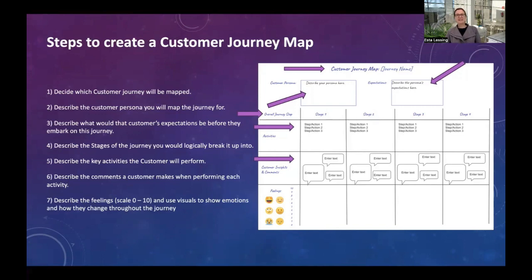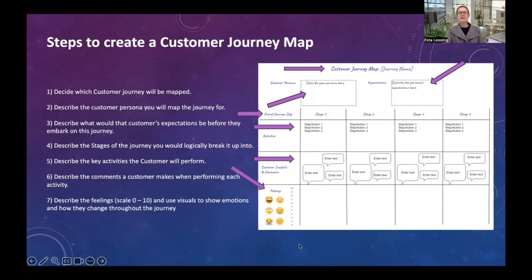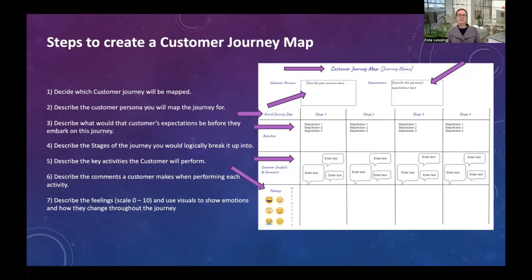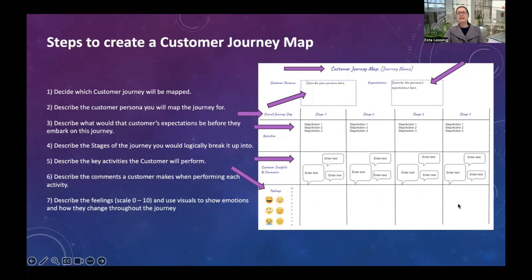The last element — but definitely not the least — is to understand what feelings your customer experiences at each stage. I've used emoticons to make it a very visual diagram, and I suggest you do the same. You can also use a rating system from zero to ten if you don't have emoticons. For each key step, you indicate whether the customer is feeling happy, reasonably content, a bit upset, neutral, or desperately unhappy. You drop that in for each key step within each stage and follow it all the way to the end of the process.